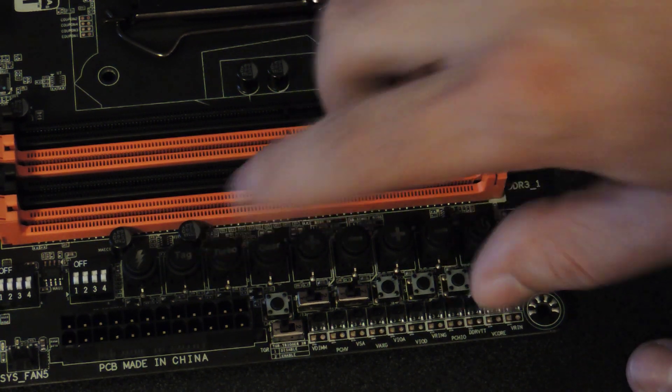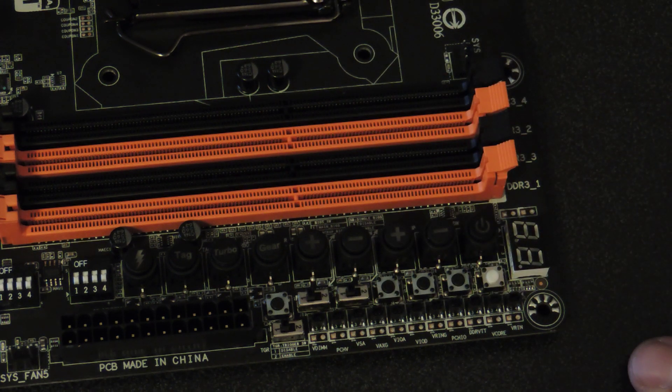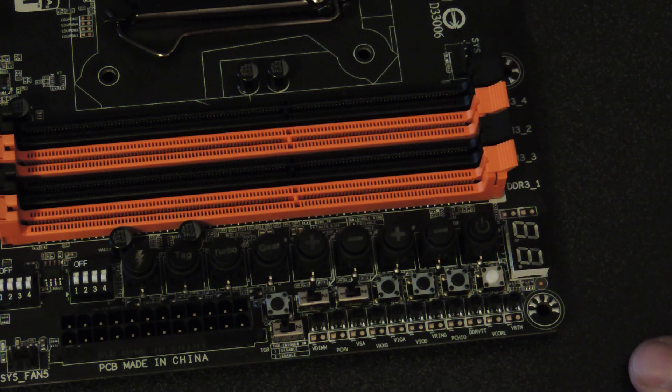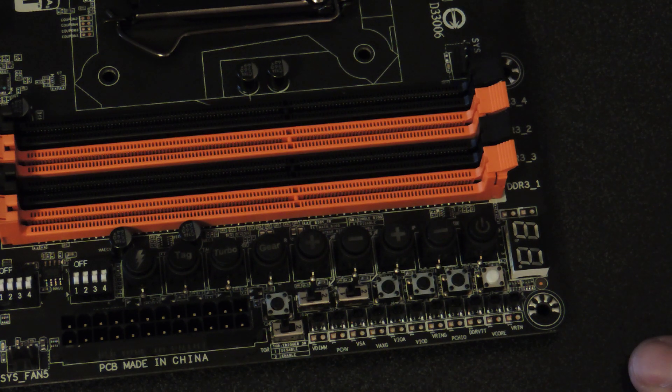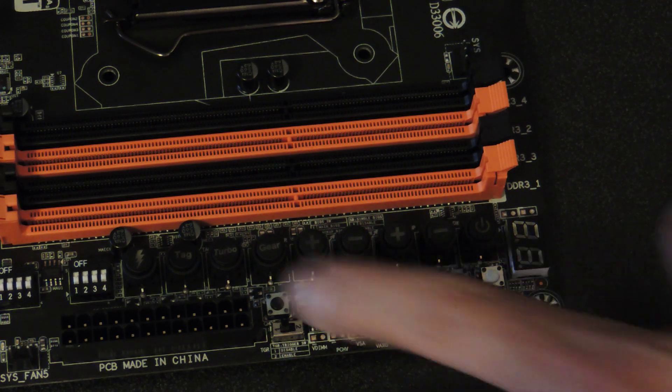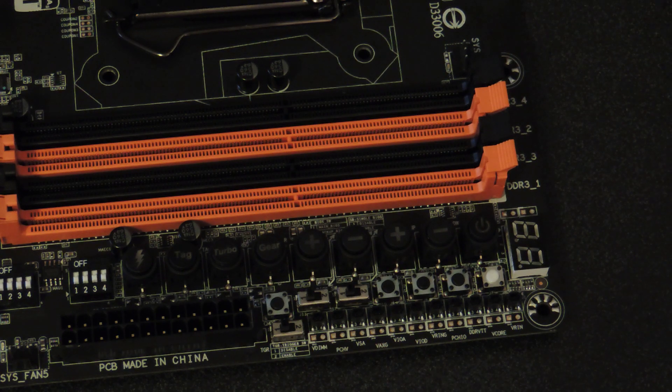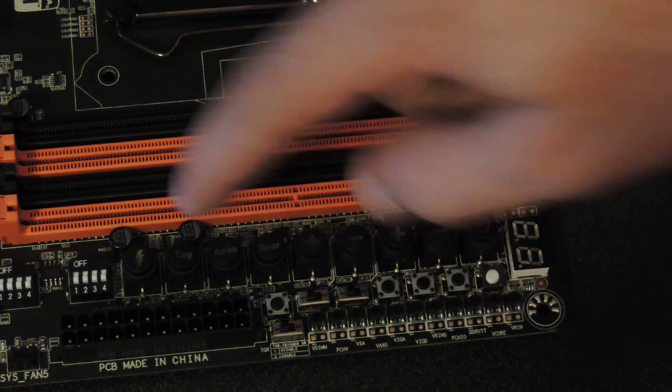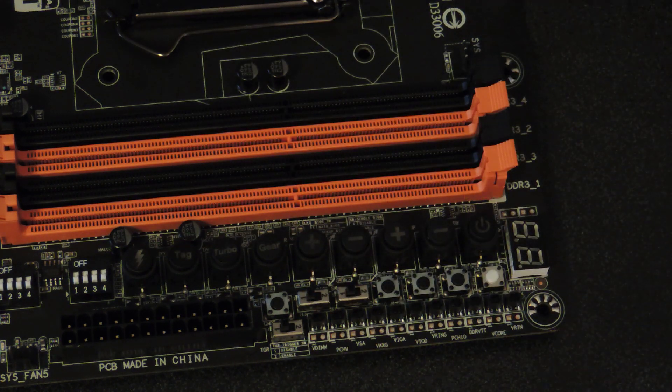And you also have tag, which is the user set OC button. So even if you clear the CMOS tag profile still saved, it'll be in the BIOS, and you save it through the BIOS, and tag will load that profile. So when I overclock, I set that, and I only use tag to overclock. I don't even load my settings manually. I just load tag, and then I change stuff if needed.